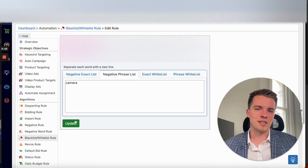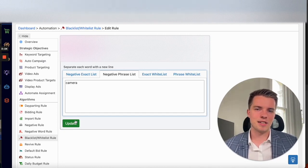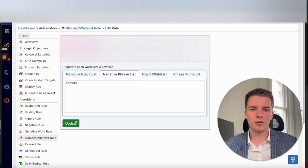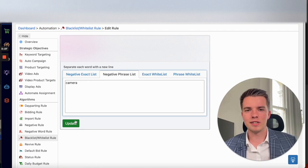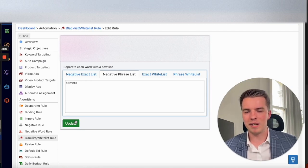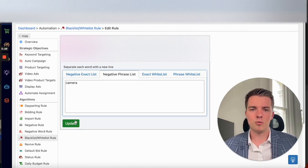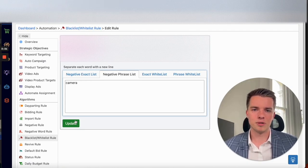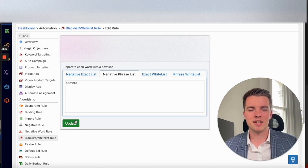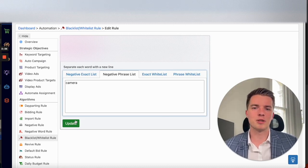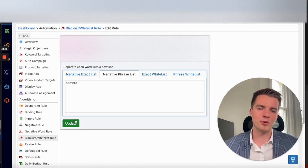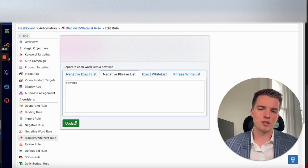Going into negatives is one of the ways that especially for non exact match campaigns will really help you improve performance. Because there's a lot of search terms you can show up for, especially on a broad and auto, that probably aren't going to be relevant for your product.